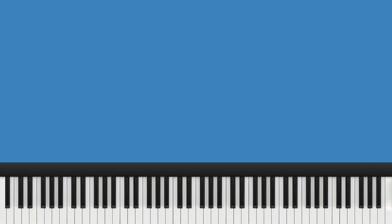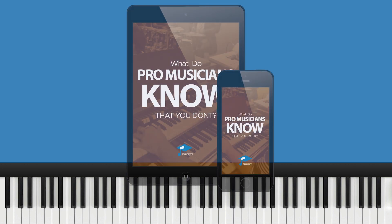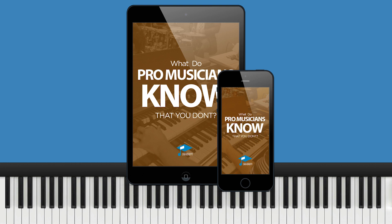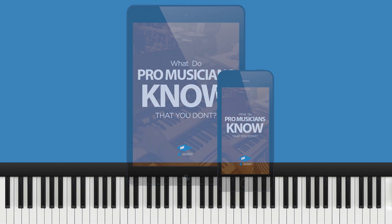Before we move on to the good stuff, I want you to know that I have a free guide that's helped tons of people understand how to apply some of the principles of gospel music. It's called 'What Do Pro Musicians Know That You Don't?' I'll go ahead and leave the link in the description.